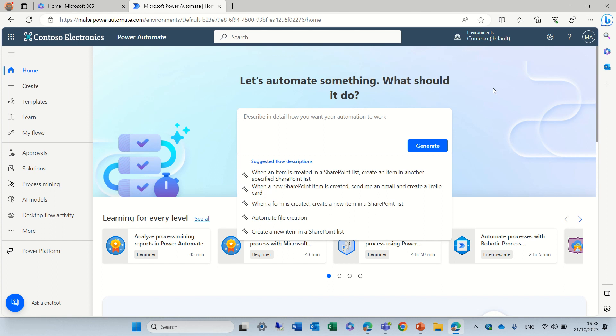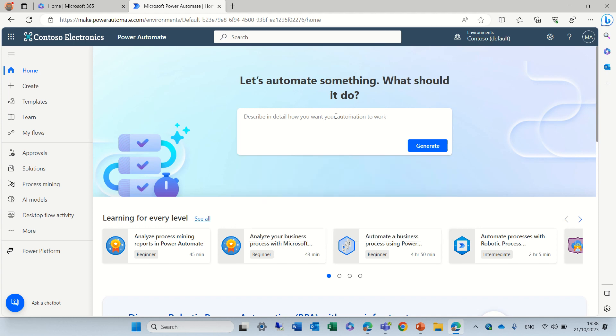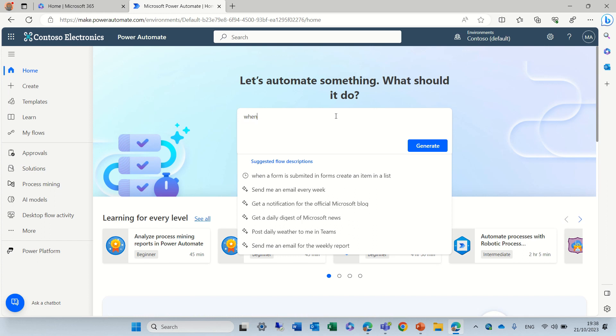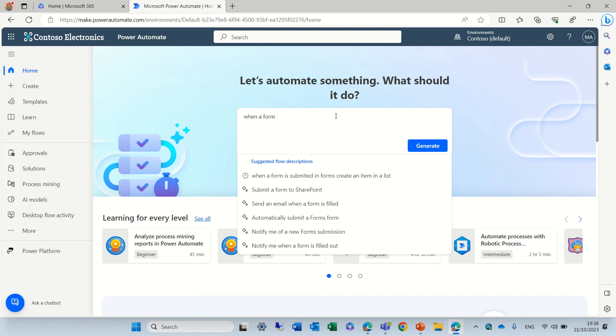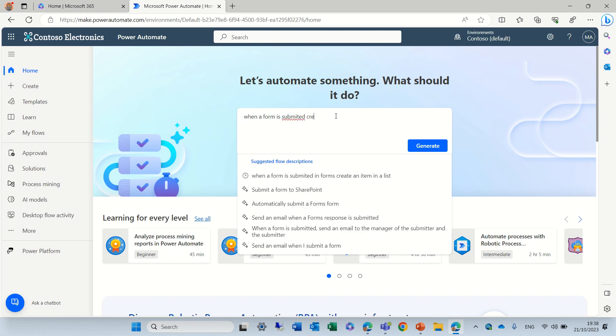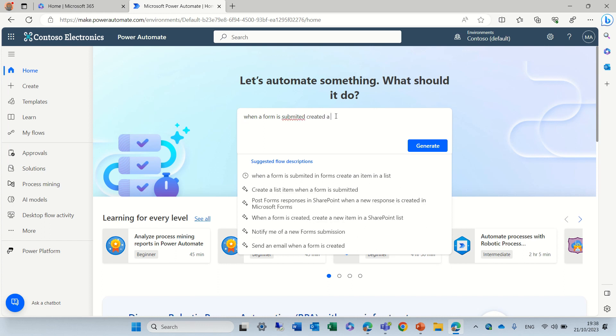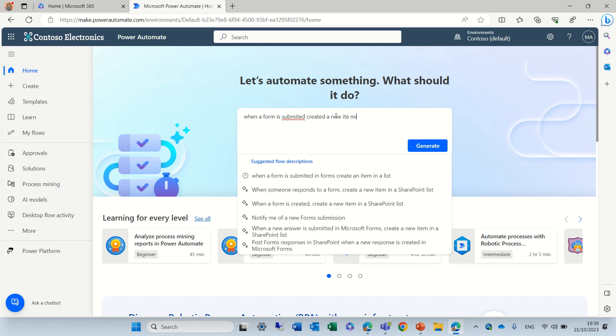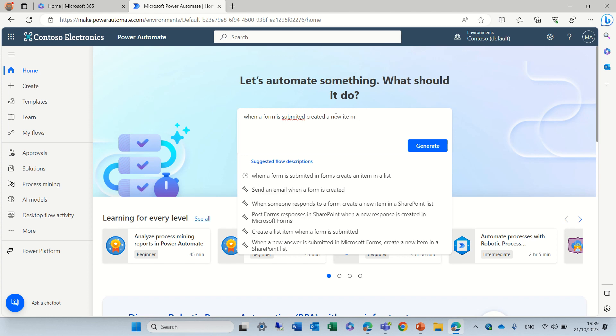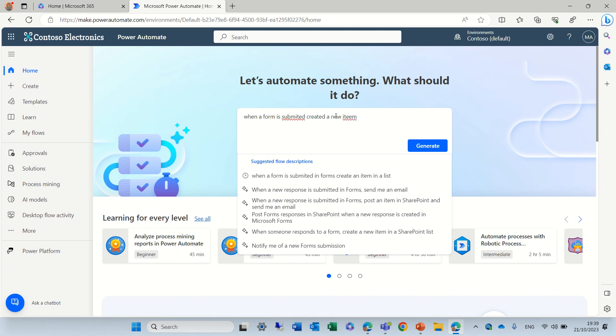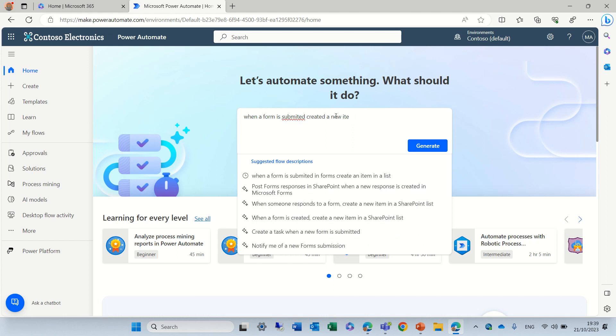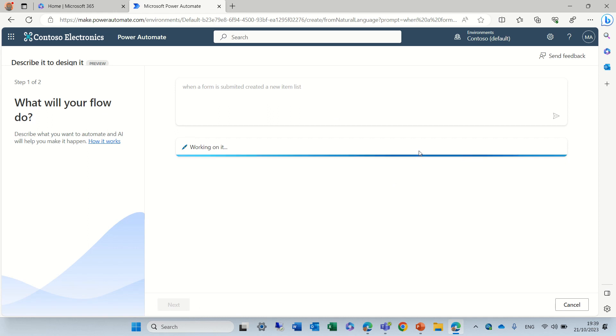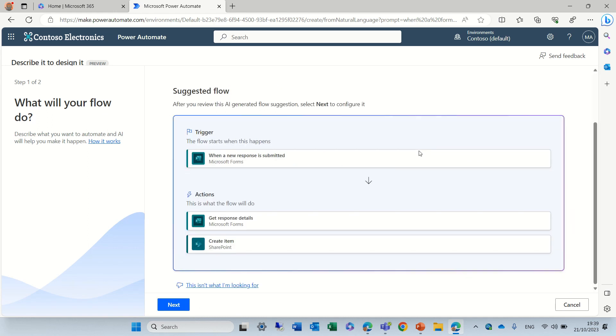Second thing is that we have a new designer for the flows. So let's just write something. When a form is submitted, create a new item in list. So I'll click generate and you see it's created something.